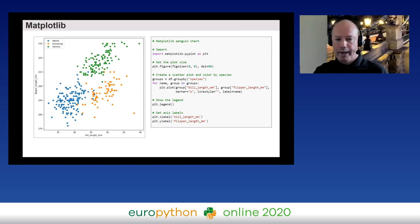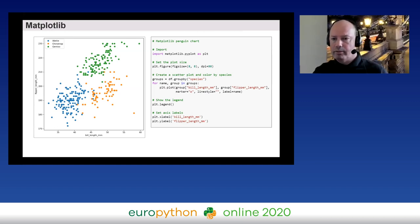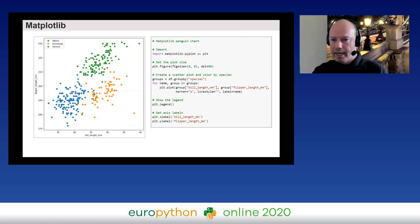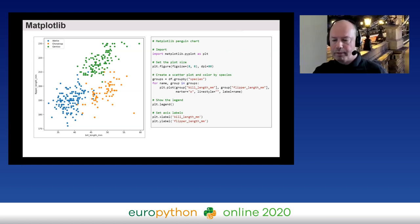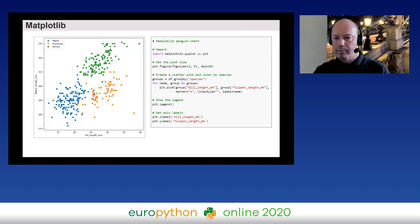Here's our first example: a scatter plot comparing bill length and flipper length for penguins, colored by species with a legend and axis titles. The Matplotlib code is fairly straightforward — we import the library, set figure size, loop over species groups to add markers, then show the legend and axis labels. It works well, but higher-level libraries offer much shorter syntax for the same chart.